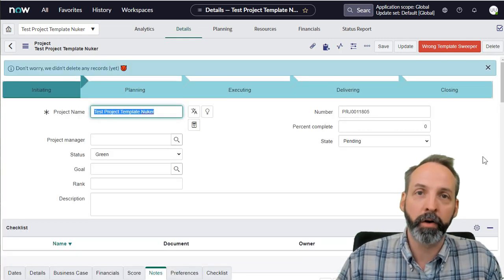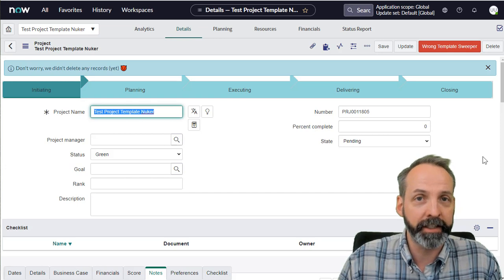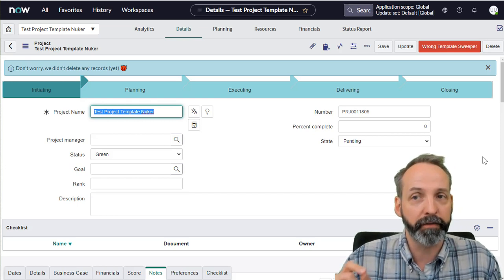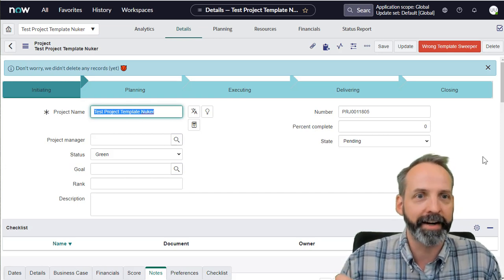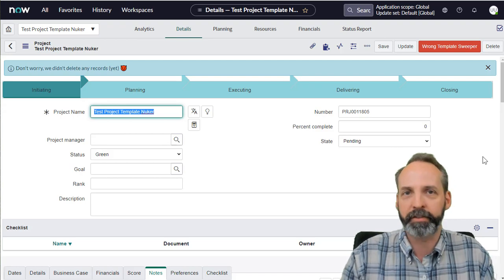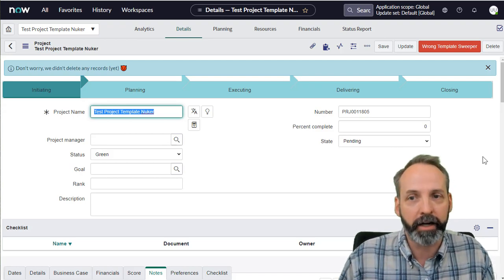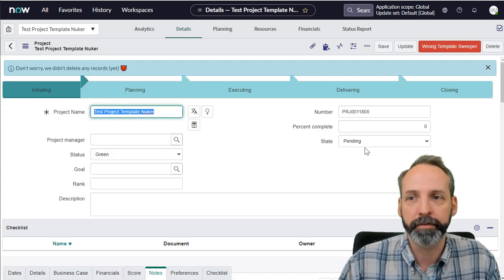So now we know with that GSFT submit function, we can do stuff on client side and server side in the same UI action. Now let's wrap this all together and make a complete solution.